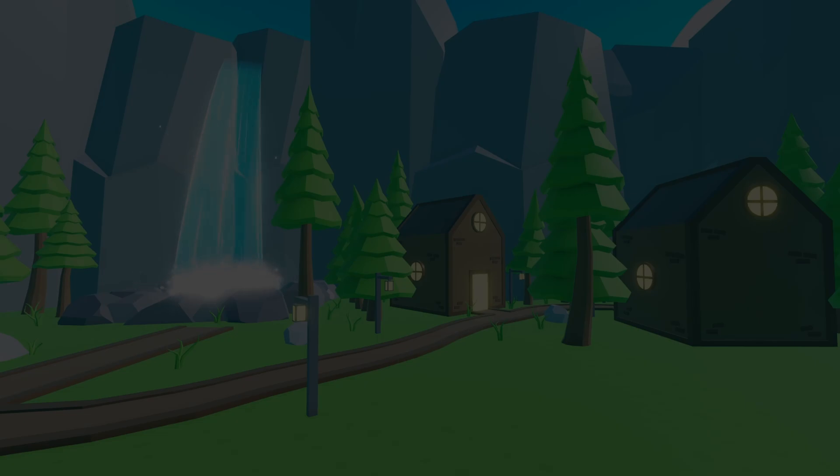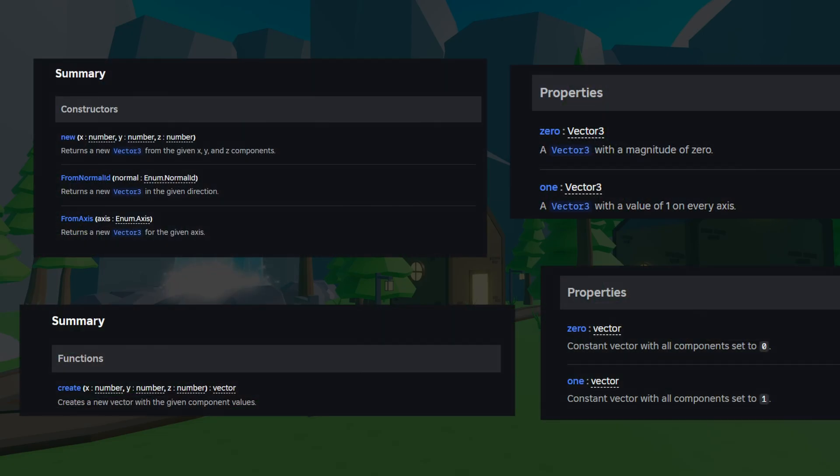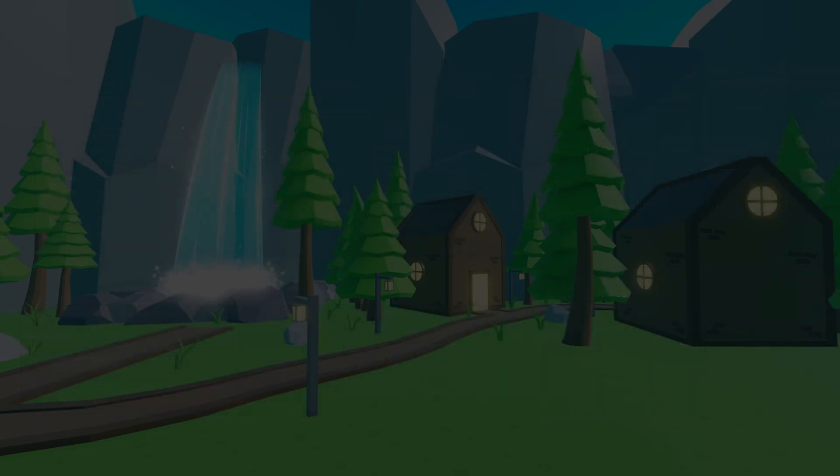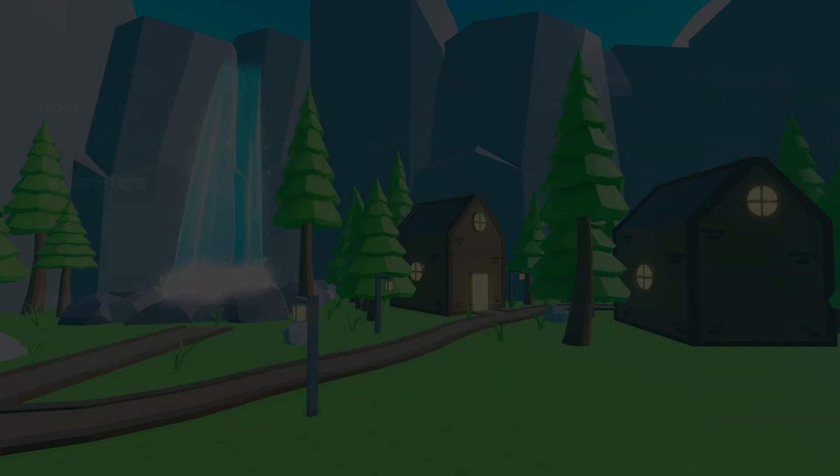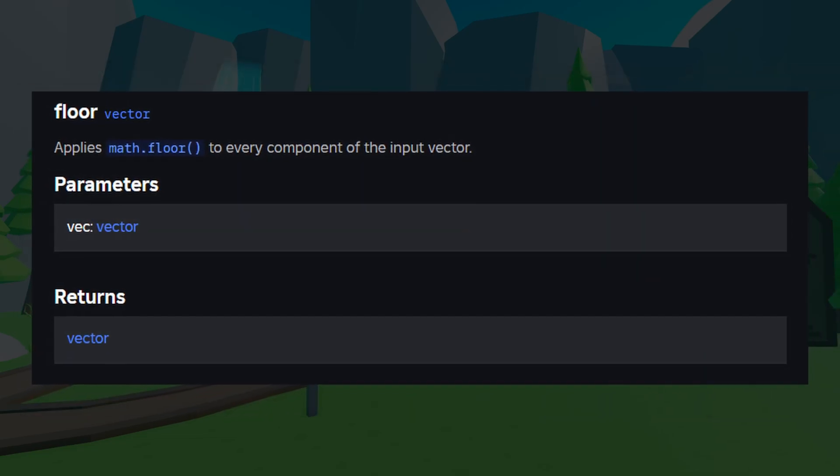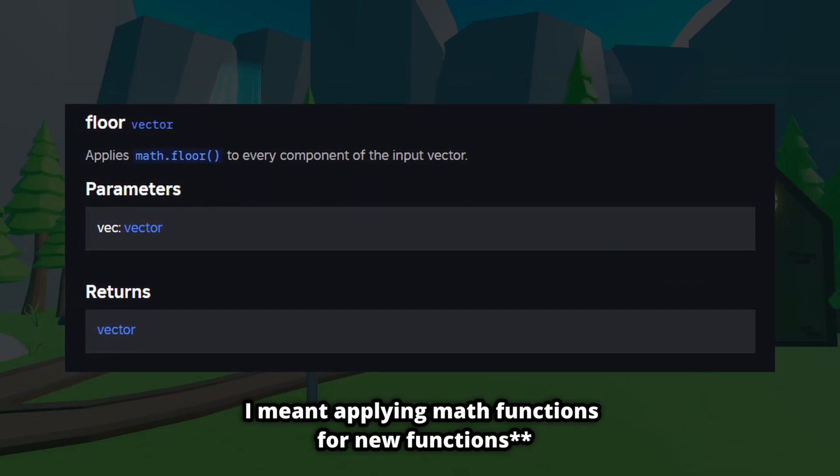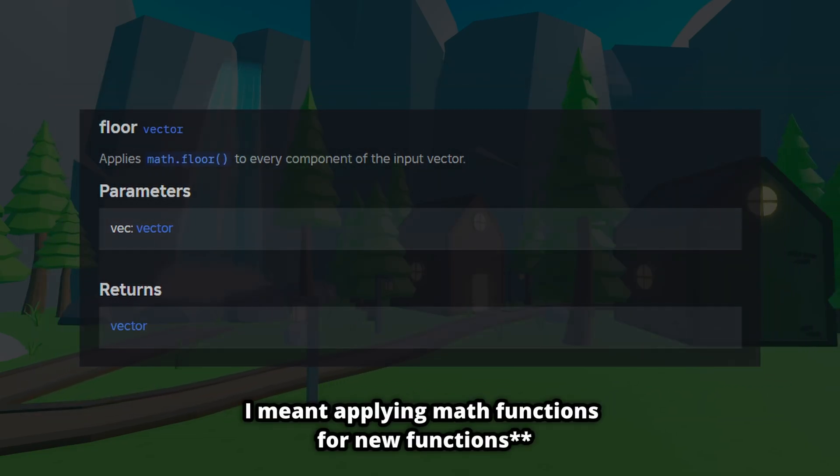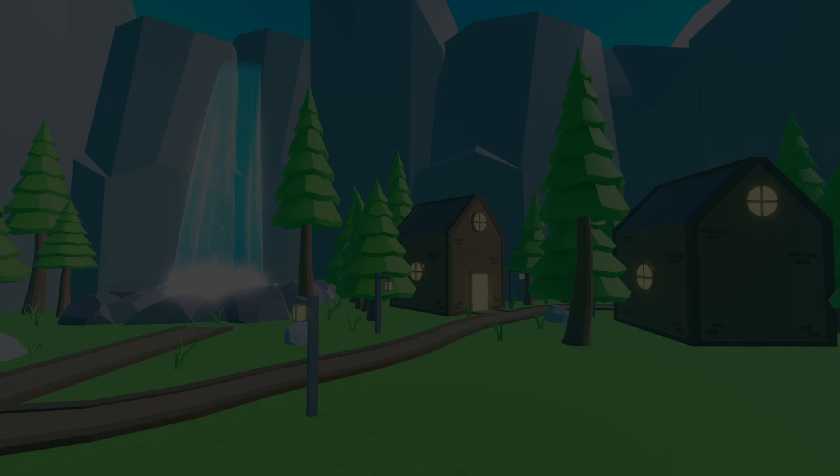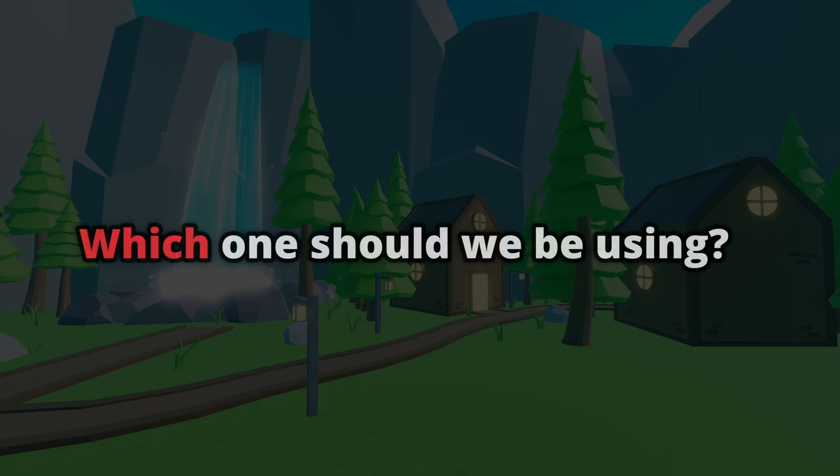So I looked at the documentation and saw this. I mean, it literally says that some of these apply the old function for this new function. So this brings up a question: which one should we be using?